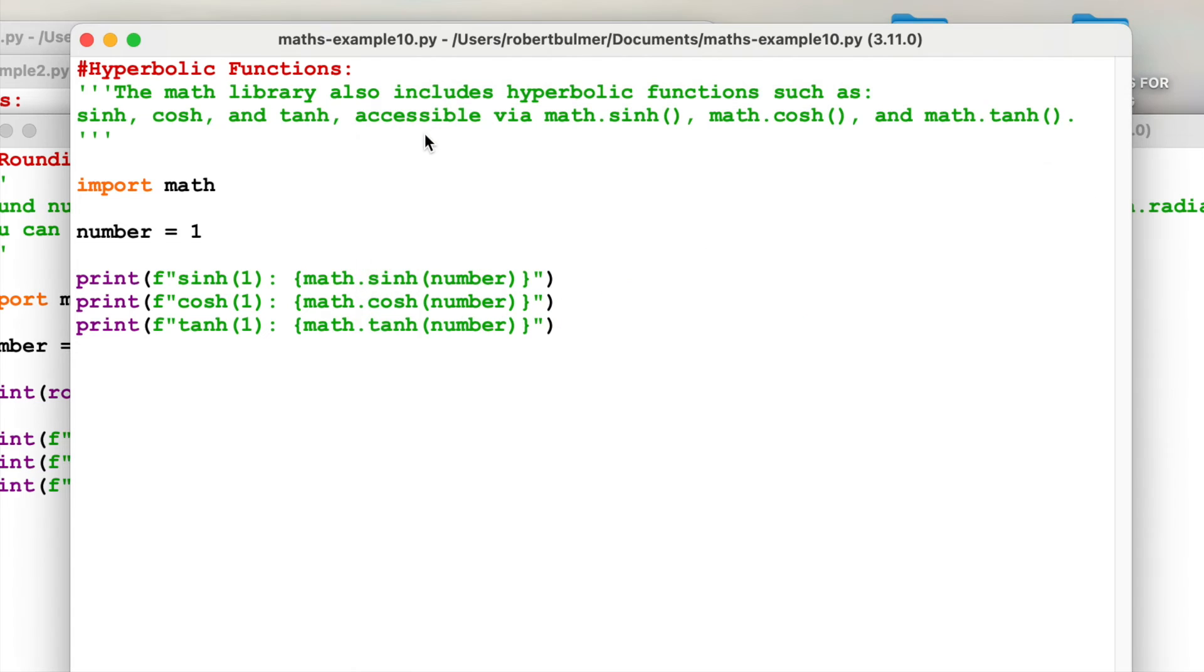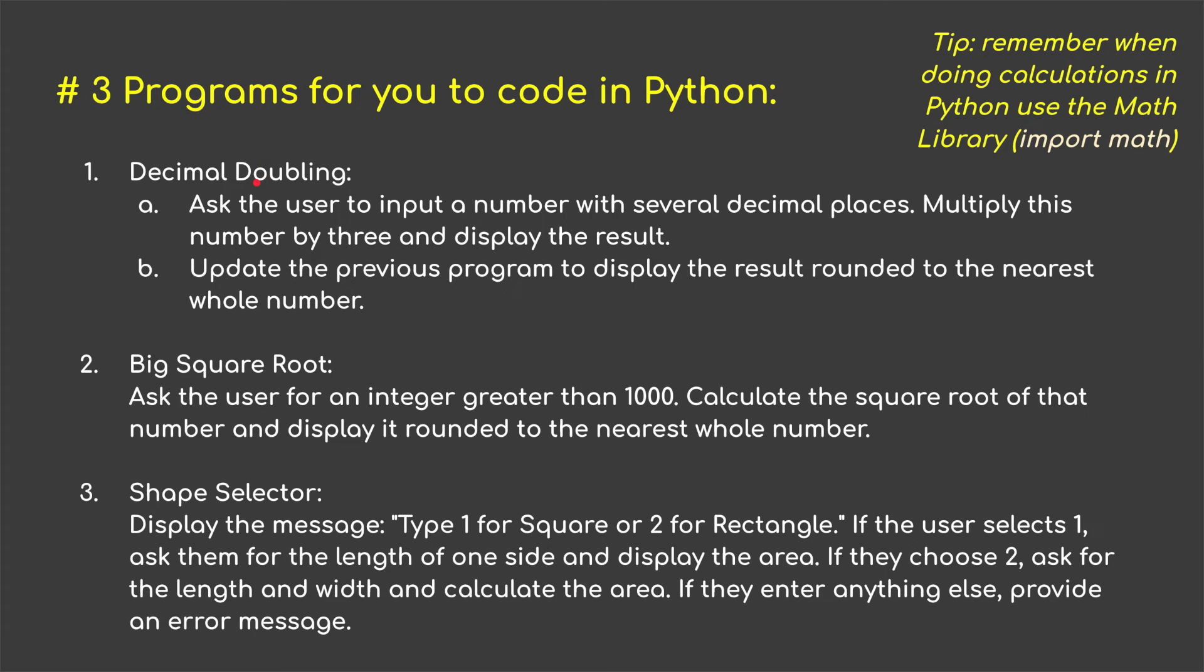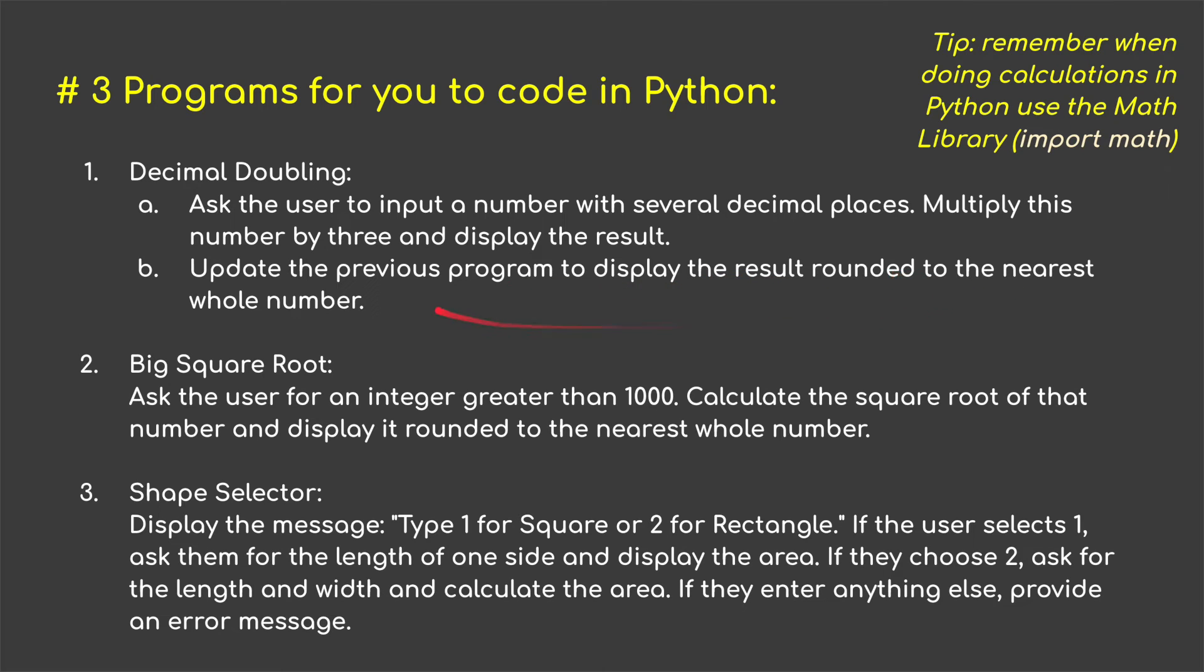So that's it. That is it for the examples. I'm now going to go back into the presentation because I've got three little challenges I want you to have a little look at. Here's three programs. We're going to have a little look at what we can do in terms of decimal doubling, big square root, and shape selector.